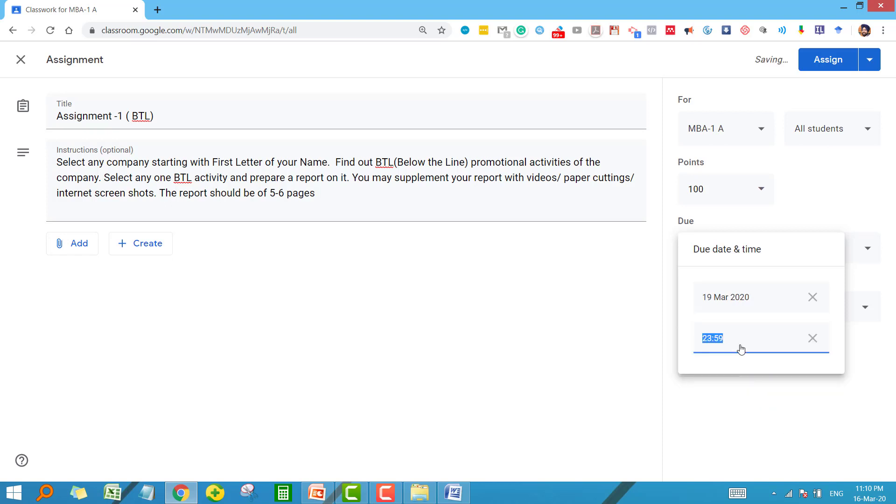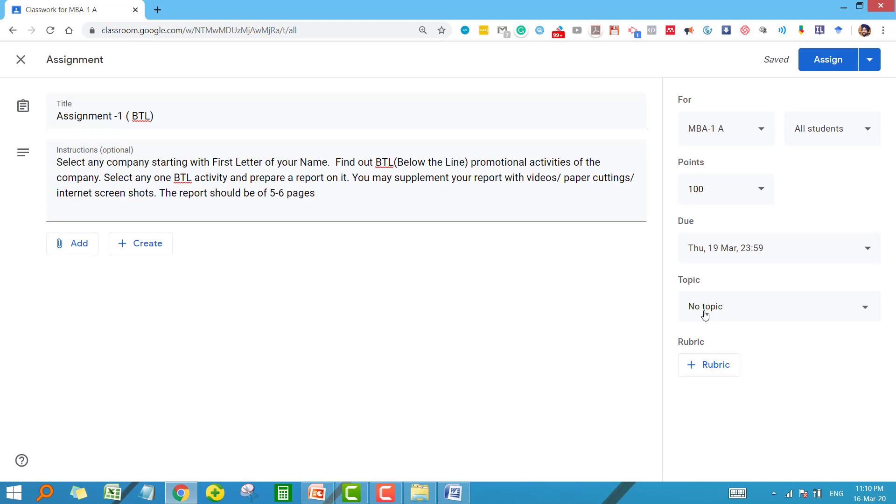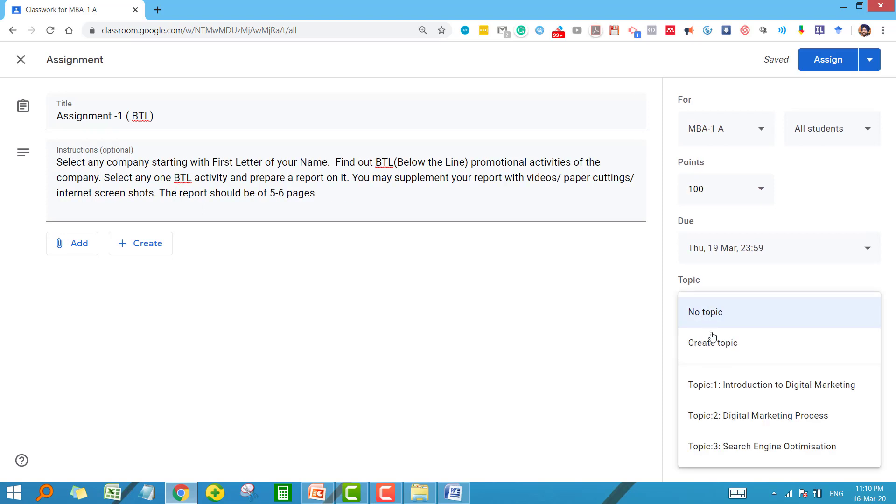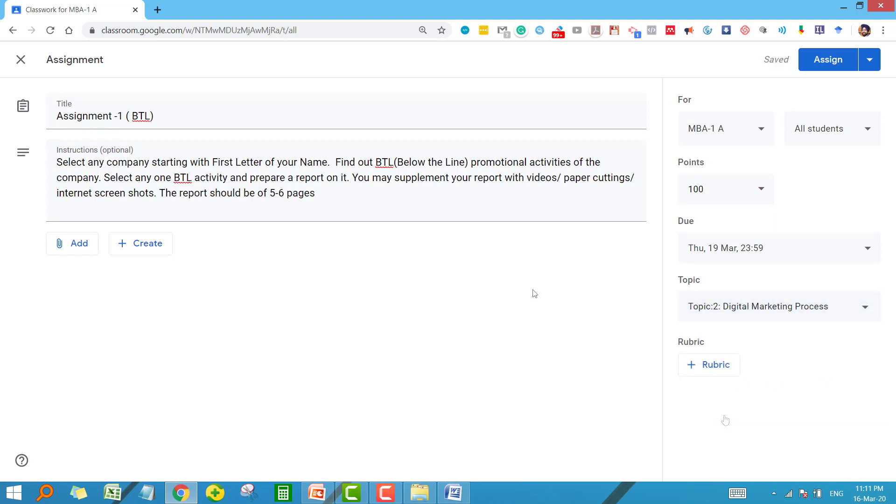Under which topic you want to give the assignment? If it is a very general assignment that doesn't pertain to a very specific topic, then you can select no topic. But if it is specific to a particular topic, then you can select the topic from the given list. In my case, I want to give this assignment for topic 2. So we have prepared our assignment and we are ready to give it to the students.